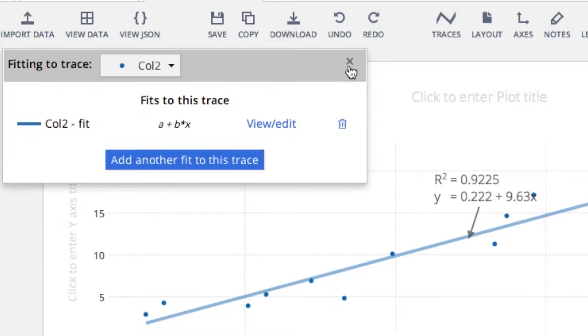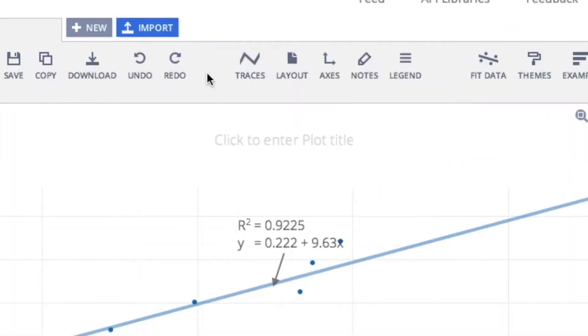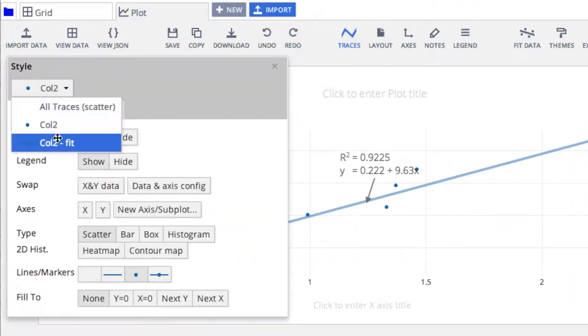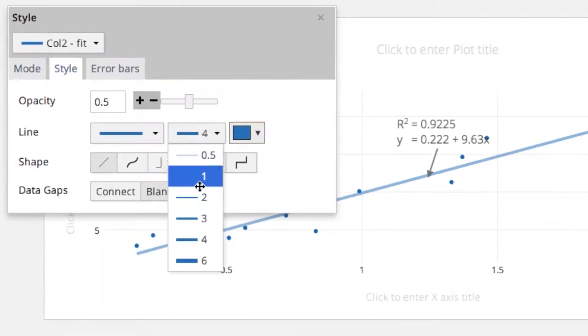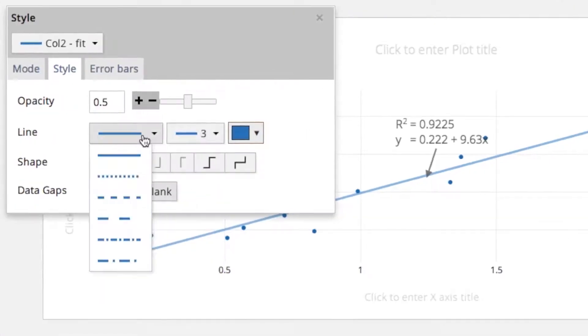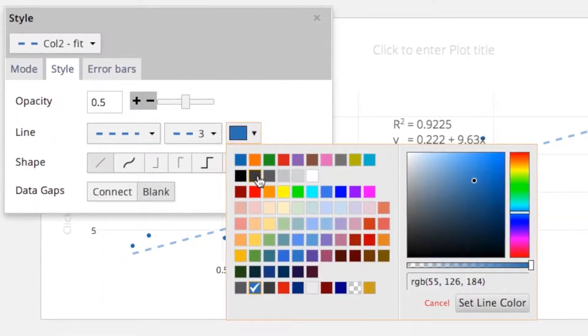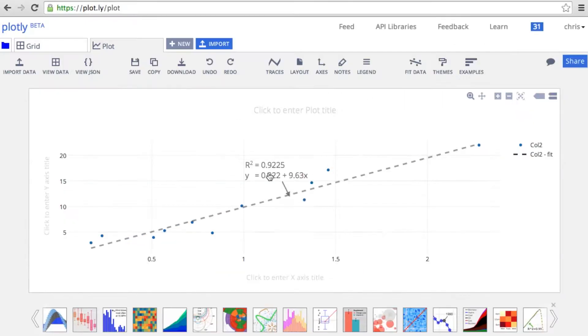And that's it. You can also edit the style of your Plotly graph. Here, we'll change the style of our line. You can customize everything about a Plotly graph.